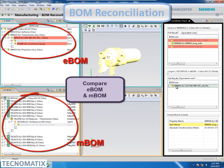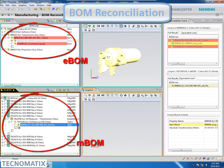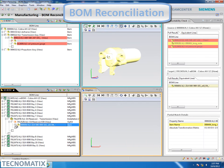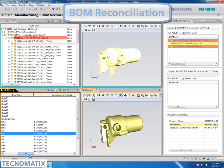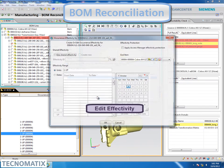In the past, various methods were required to identify these changes. With BOM reconciliation, engineers will be able to easily identify product changes and corresponding process updates, saving time and increasing collaboration between engineering teams.